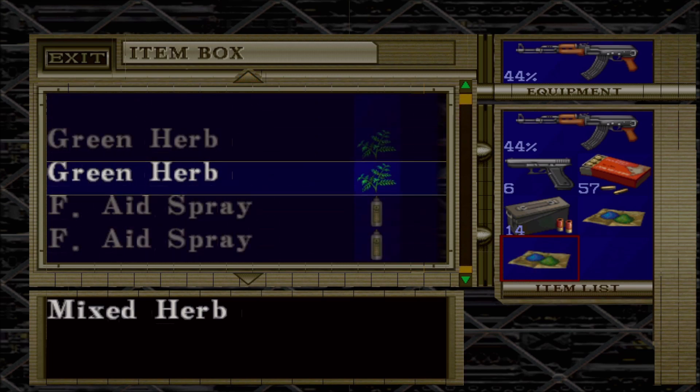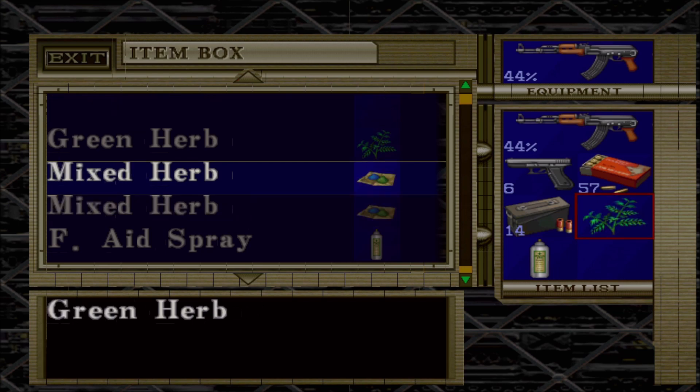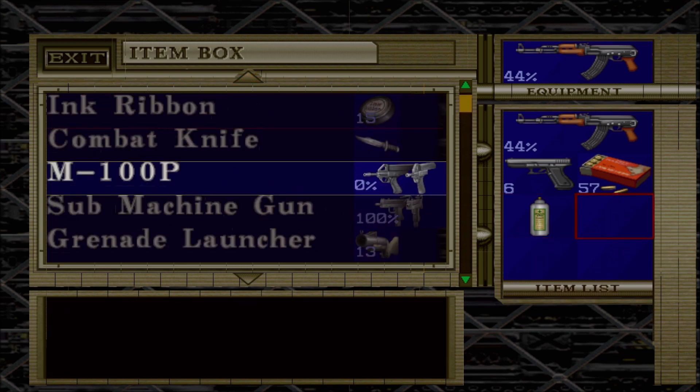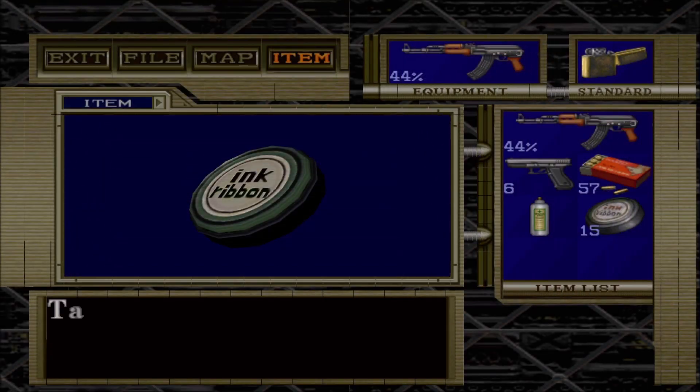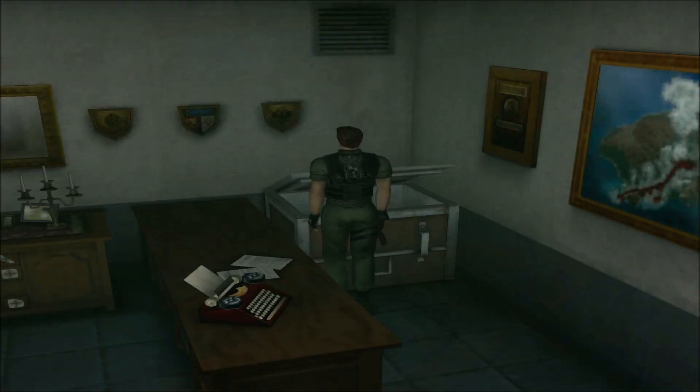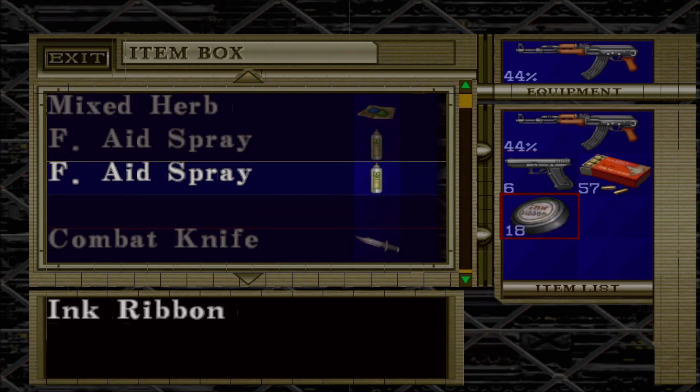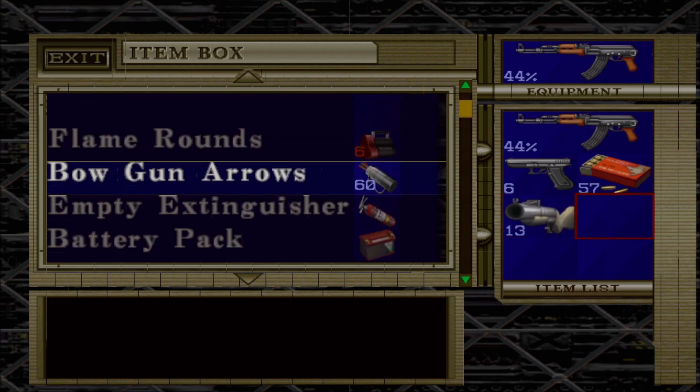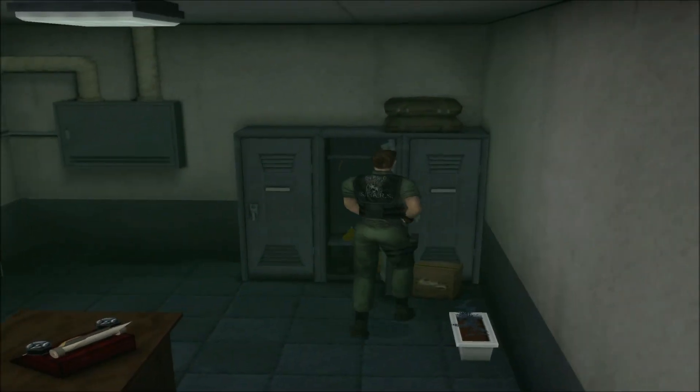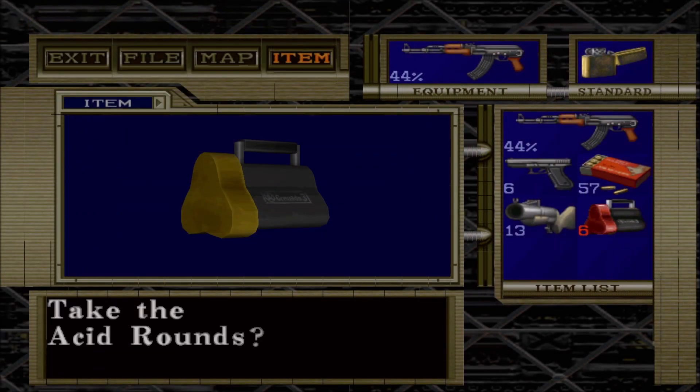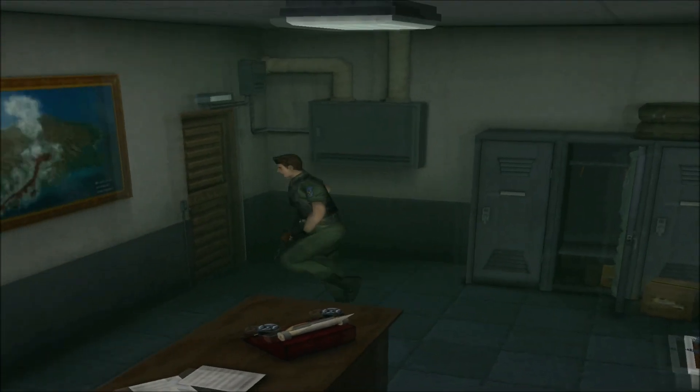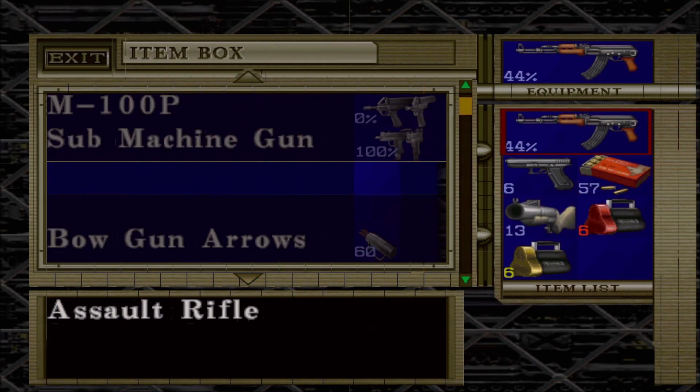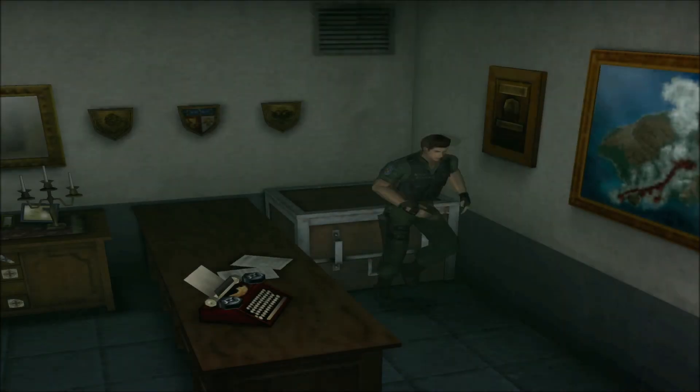Shotgun shells away. Ink ribbon. Okay. Actually, use an aid spray. There we go. I'm gonna grab this. And this. Passing rounds. Okay. I'm actually gonna put the AK in the box and go with this.